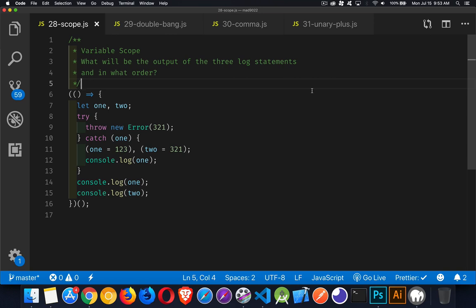So today's interview question has to do with understanding scope, immediately invoked function expressions, try-catch blocks, throwing errors, but really most of it comes back to scope.